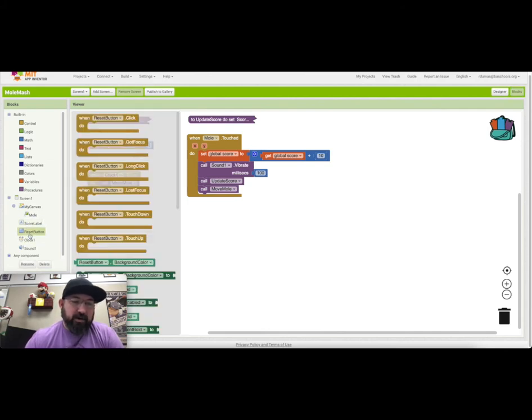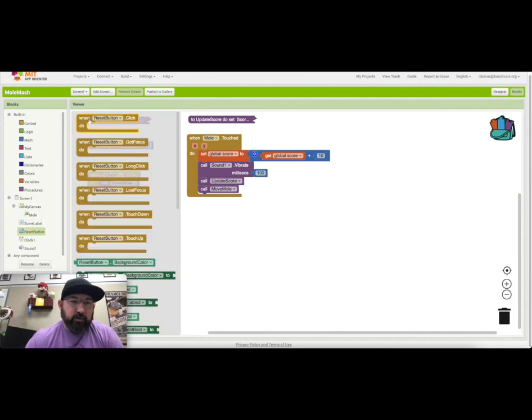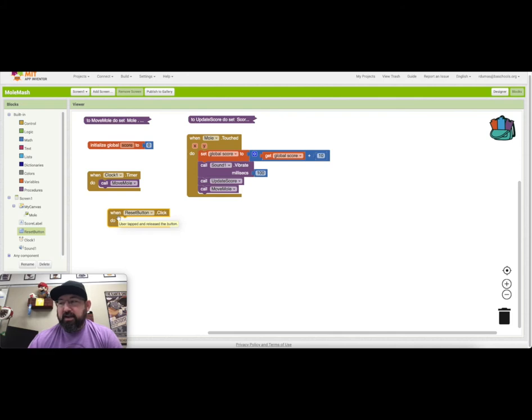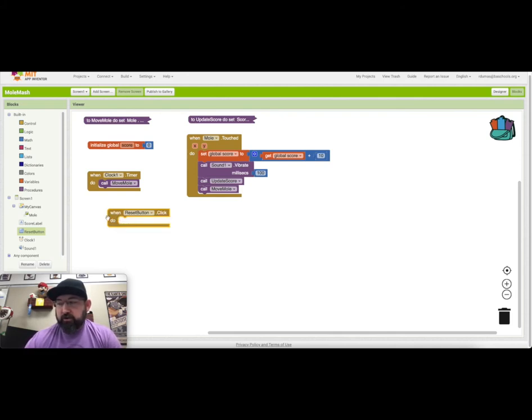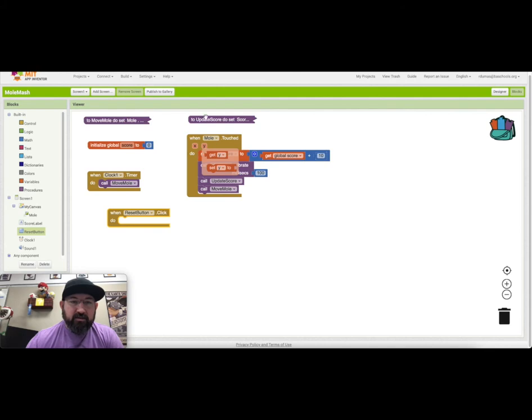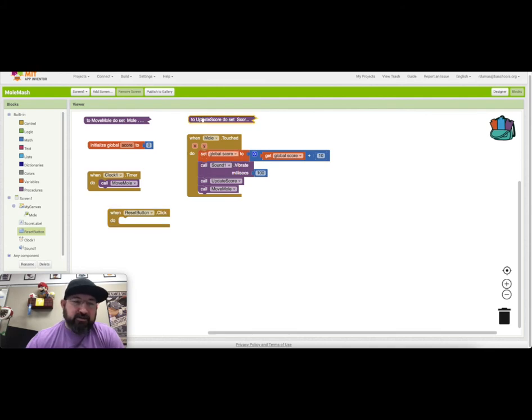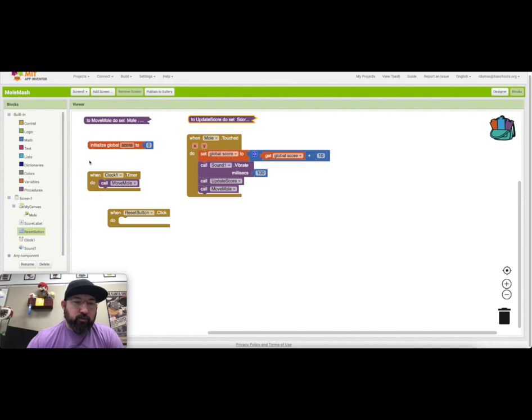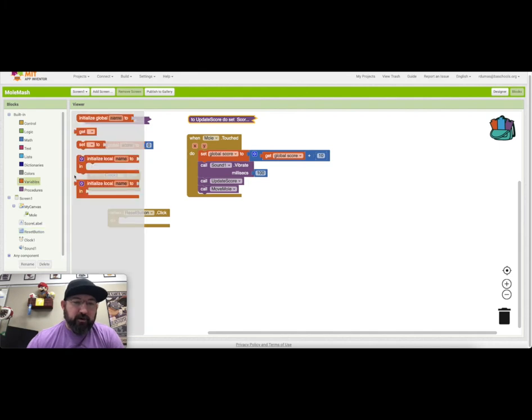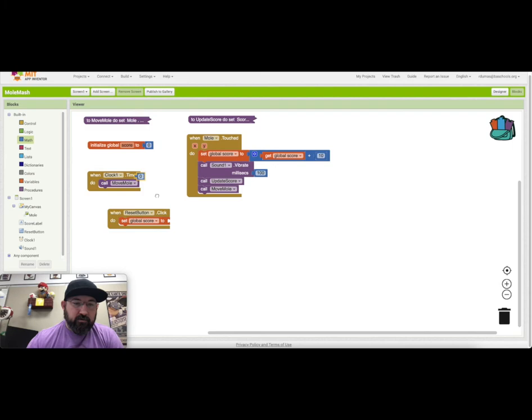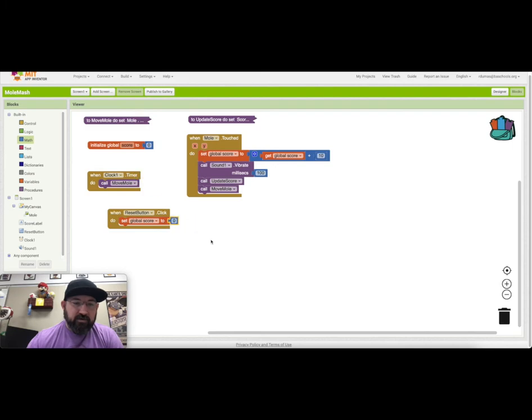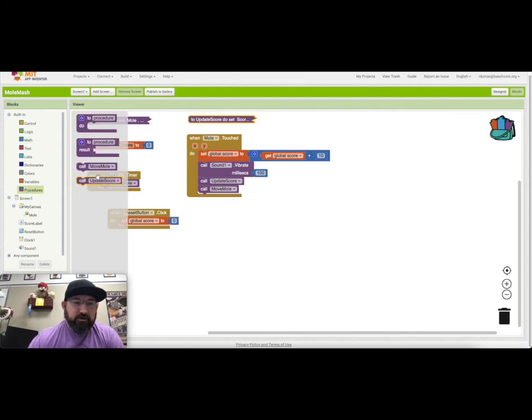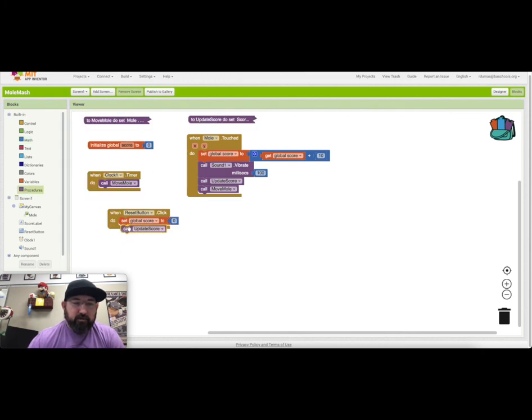The last one we want to mess with is the reset button. When the reset button's clicked, what do we want to happen? We want everything to reset. We want both the global score, the actual variable to reset, and we want the update score to reset so that it says zero instead of on your home screen whatever your last score was. We'll go into variables and set your global score to zero, and then you will update your score. So procedure, call update score.